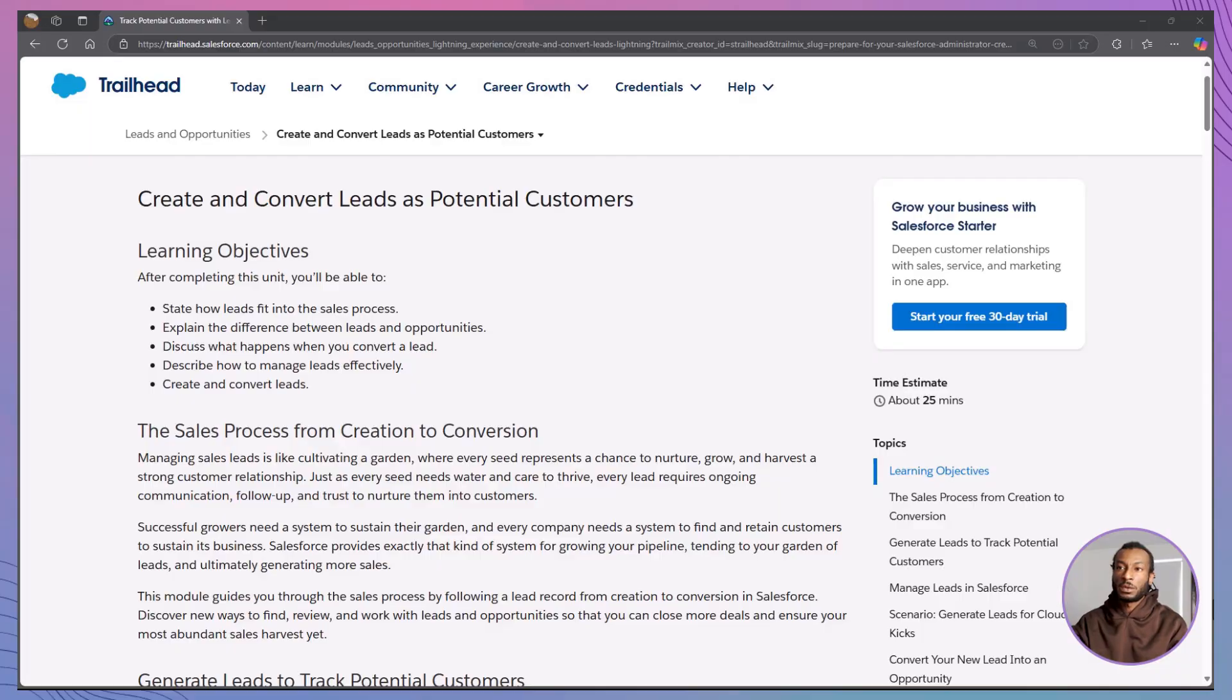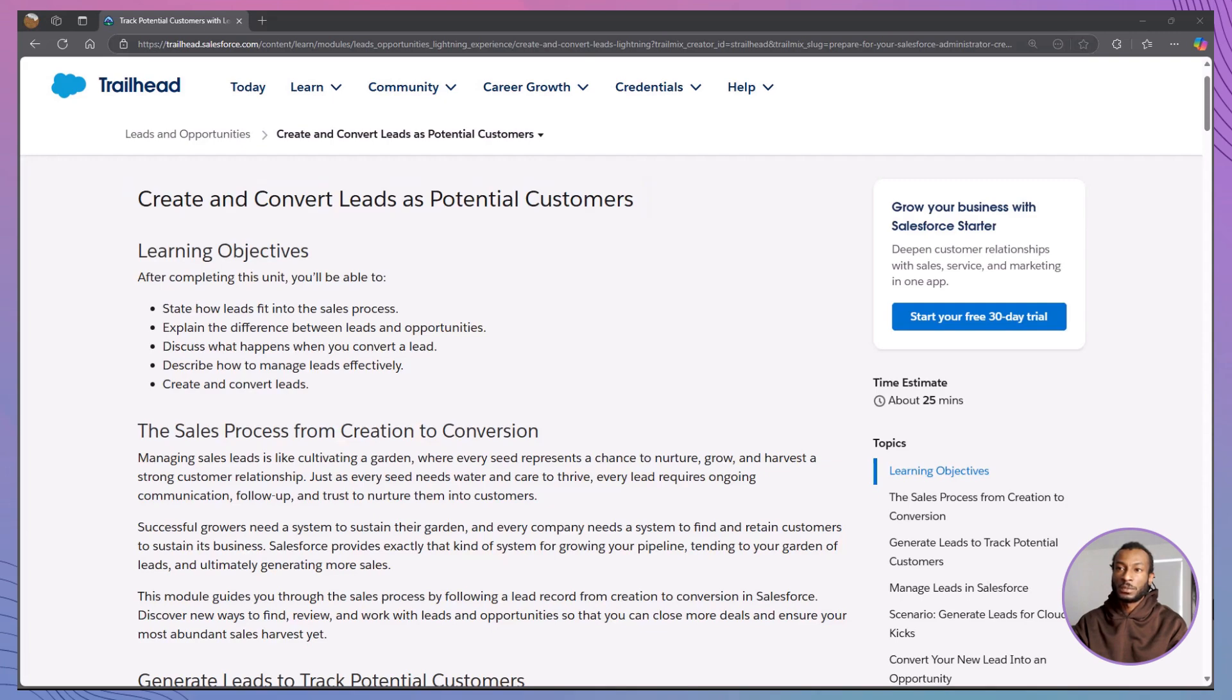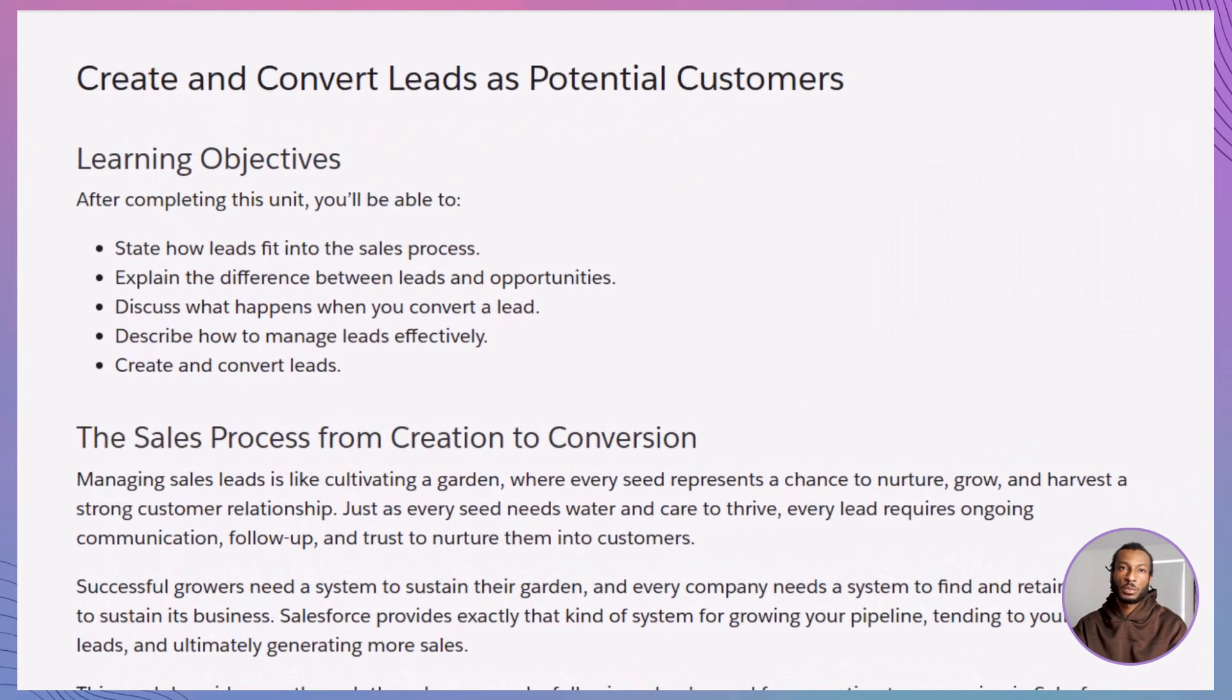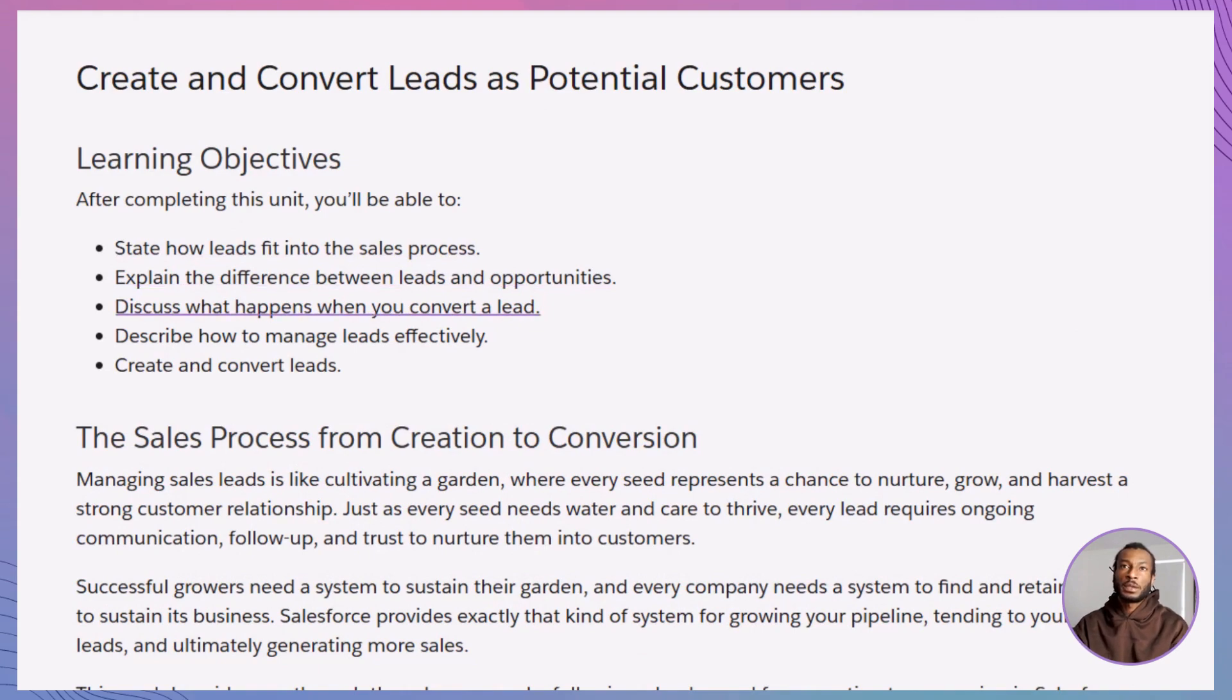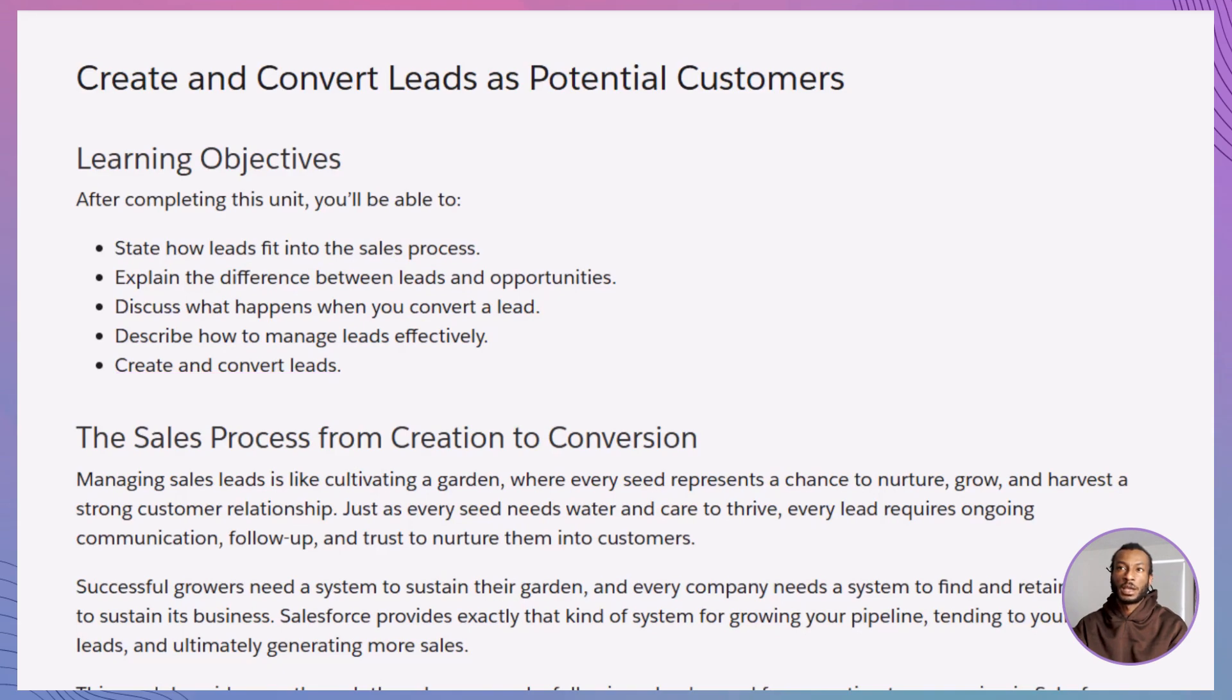In this video, we'll be diving into the Trailhead module, create and convert leads as potential customers. By the end of this module, you'll be able to understand how leads fit into the sales process, distinguish between leads and opportunities, know what happens during a lead conversion, and manage leads effectively. We'll also practice creating and converting leads hands-on. Now, let's set the scene.